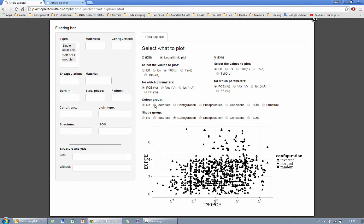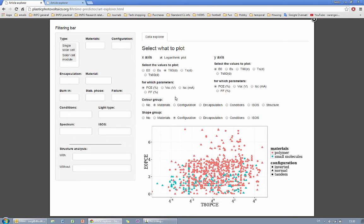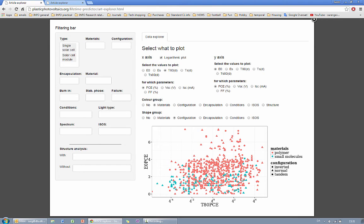If I want to choose some color distinguishing of data then for example for materials I can see that blue corresponds to small molecules and red corresponds to polymer based devices.